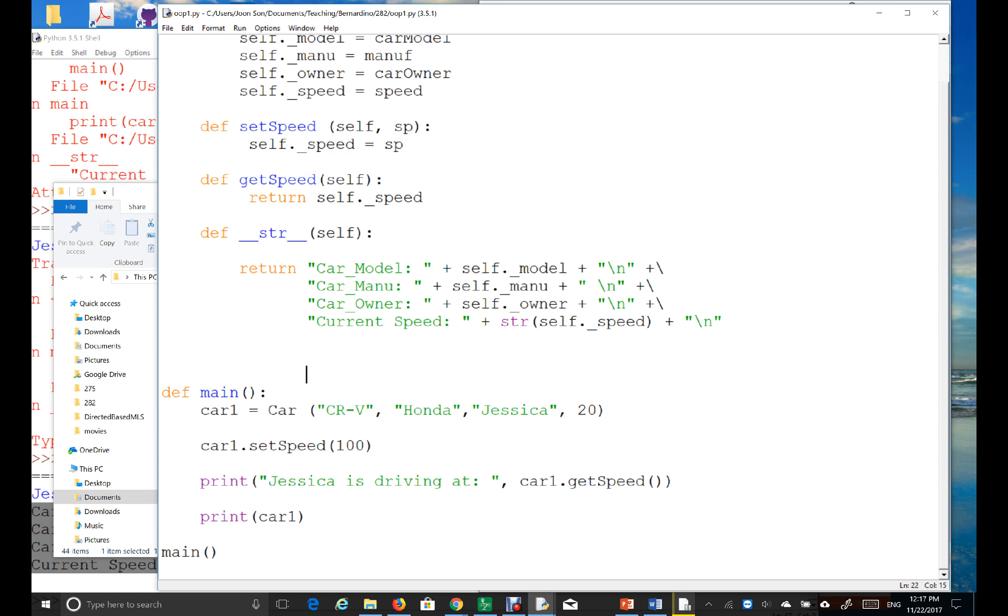Okay, let's just create one more object. In this lecture, I'm going to create one more object of class car.